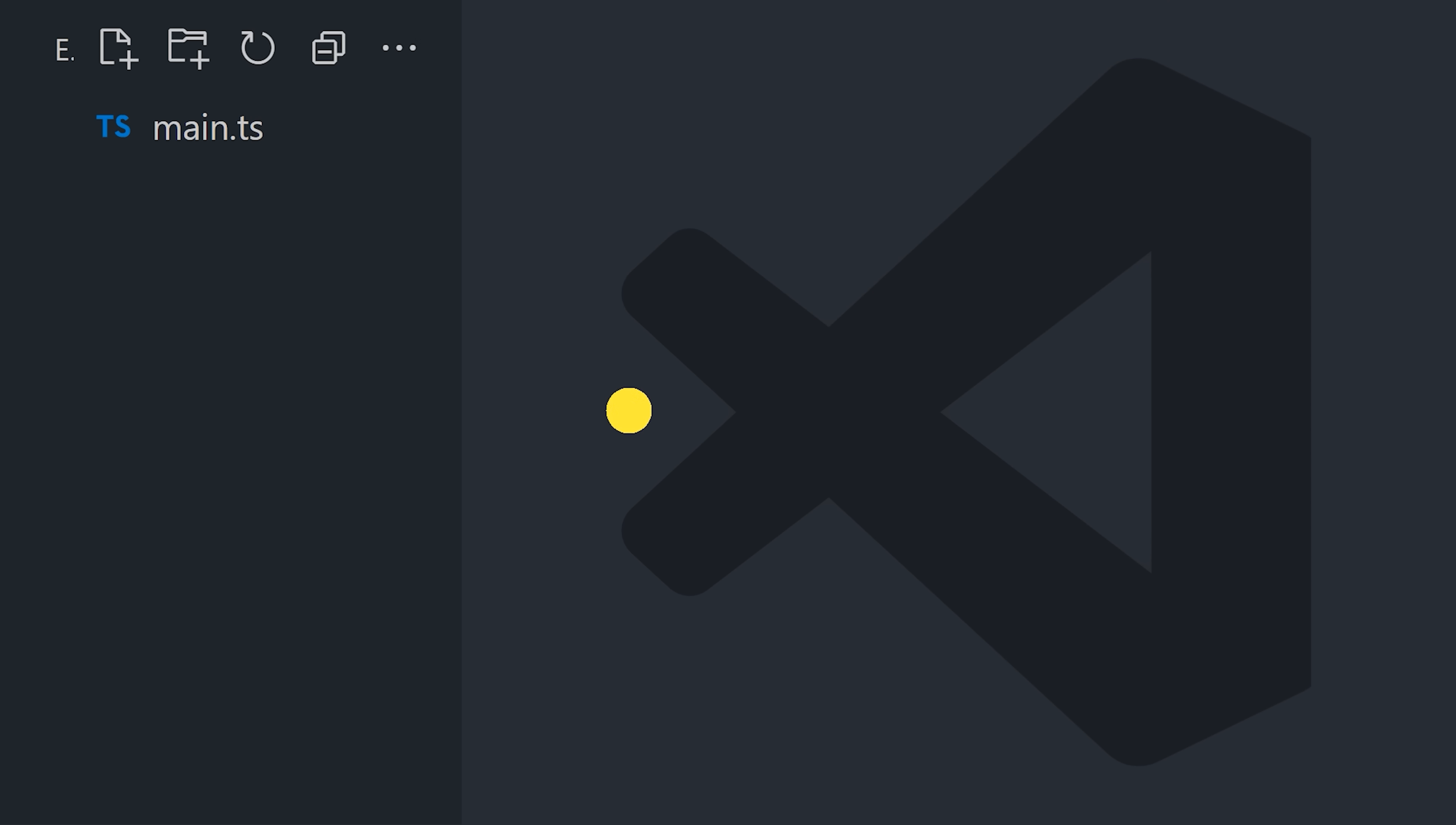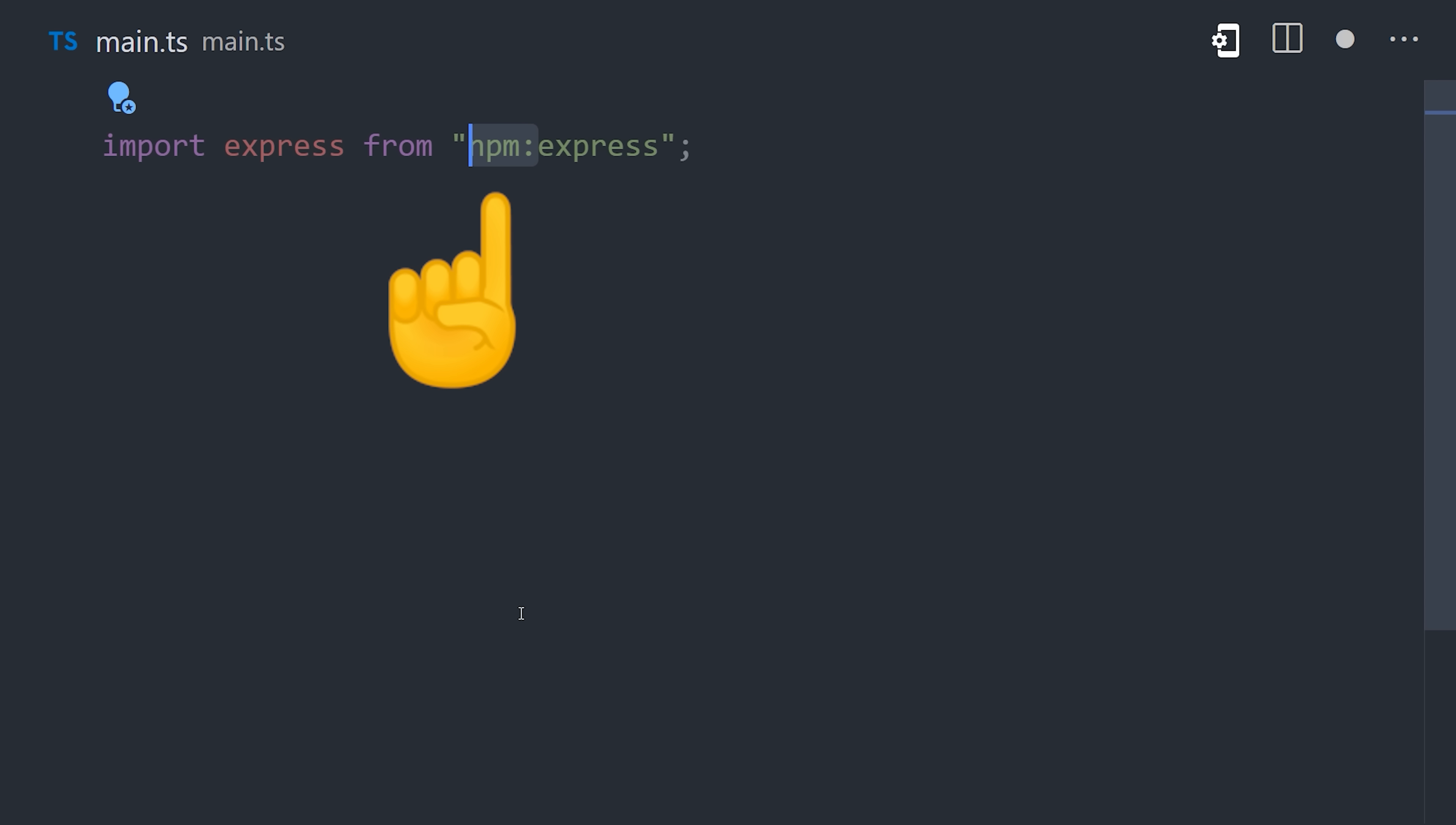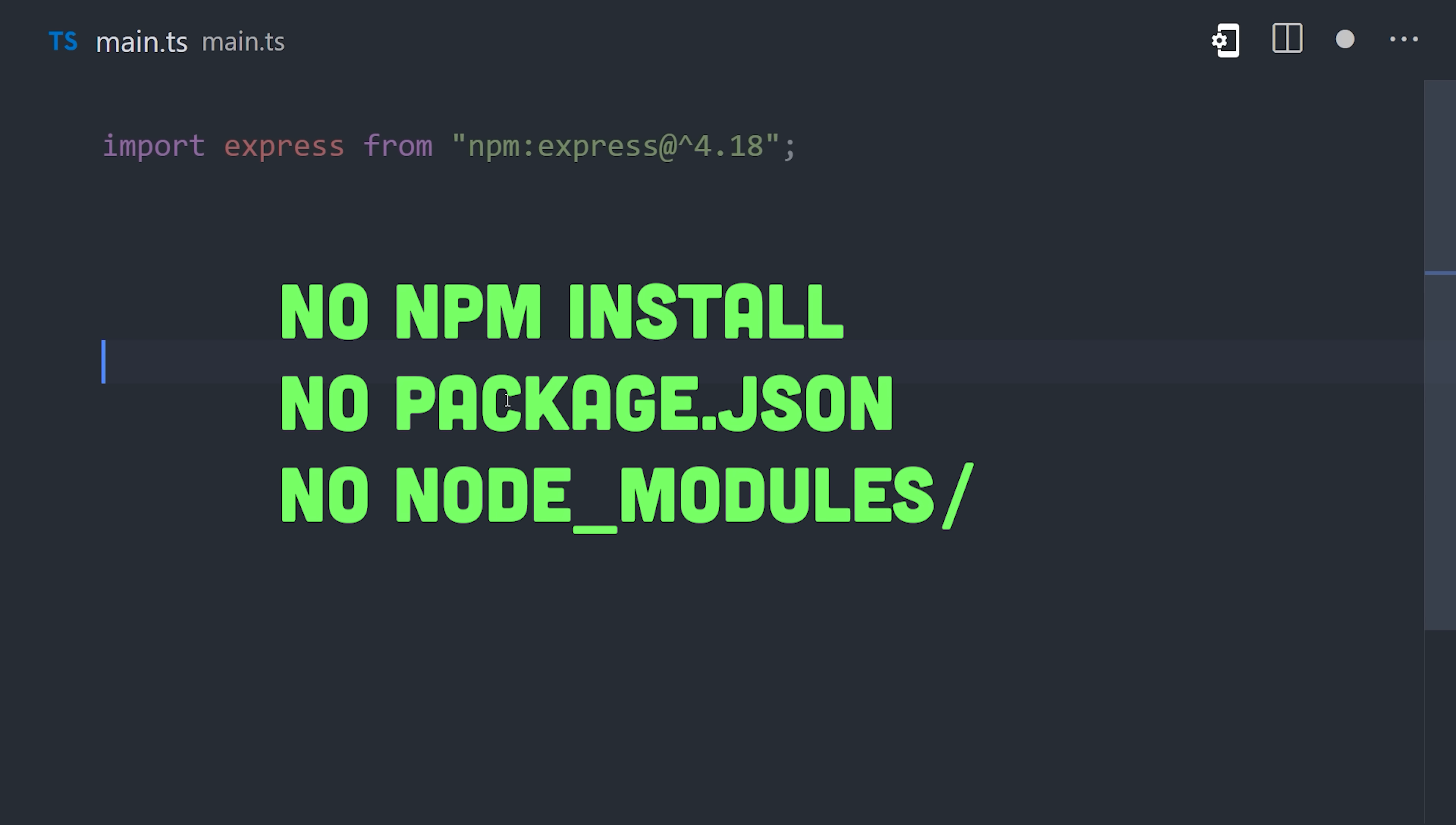Now let's imagine we want to use a Node package like Express.js. We can do that by importing it just like a regular ES module, but prefixed with this NPM specifier. You can also optionally specify a version number here as well. What's cool about this is that there is no NPM install required, no package JSON file, and no node modules folder. It's way cleaner.